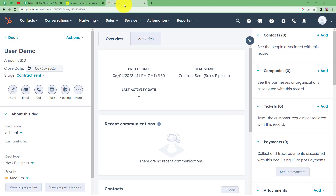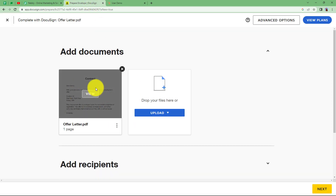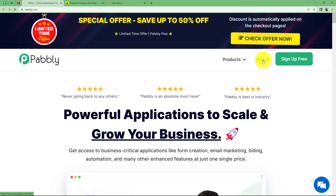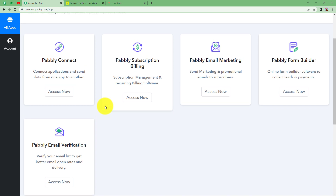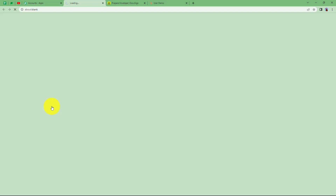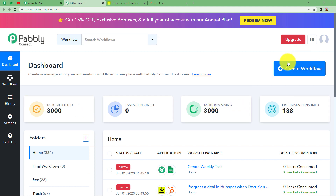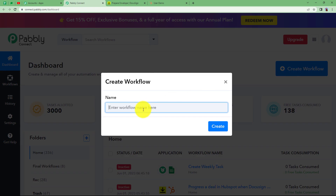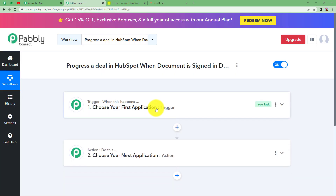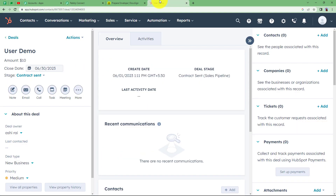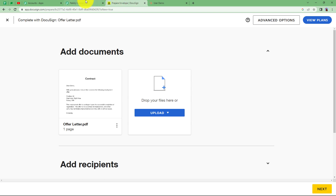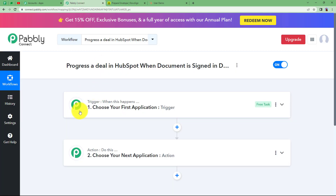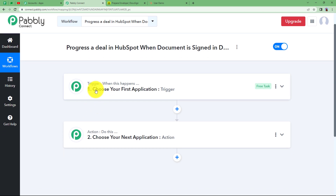We will learn how to update a deal in HubSpot that has already been created whenever a document in DocSign is signed. Let us sign in to our automation software to reach the place where we can see all the applications provided by Pably. We are going to use PablyConnect to create this automation. Click on 'Access Now' which will take you to the PablyConnect dashboard. Click the 'Create Workflow' button and give a suitable name to your workflow. Remember to open your HubSpot account and DocSign account in separate tabs so you can connect them easily and cross-check your activities.